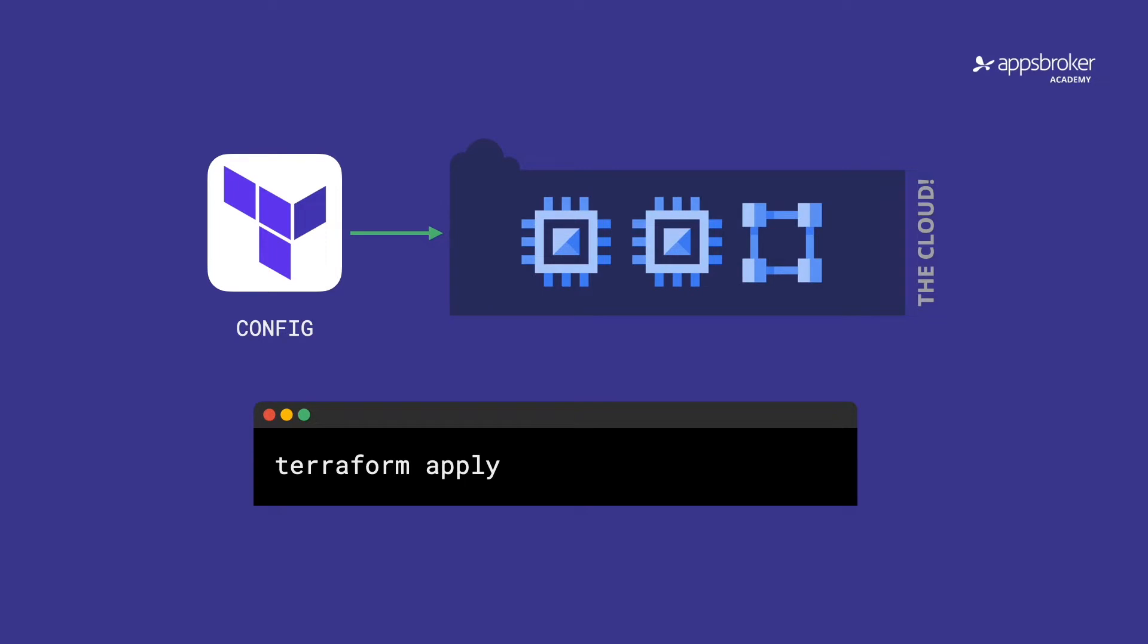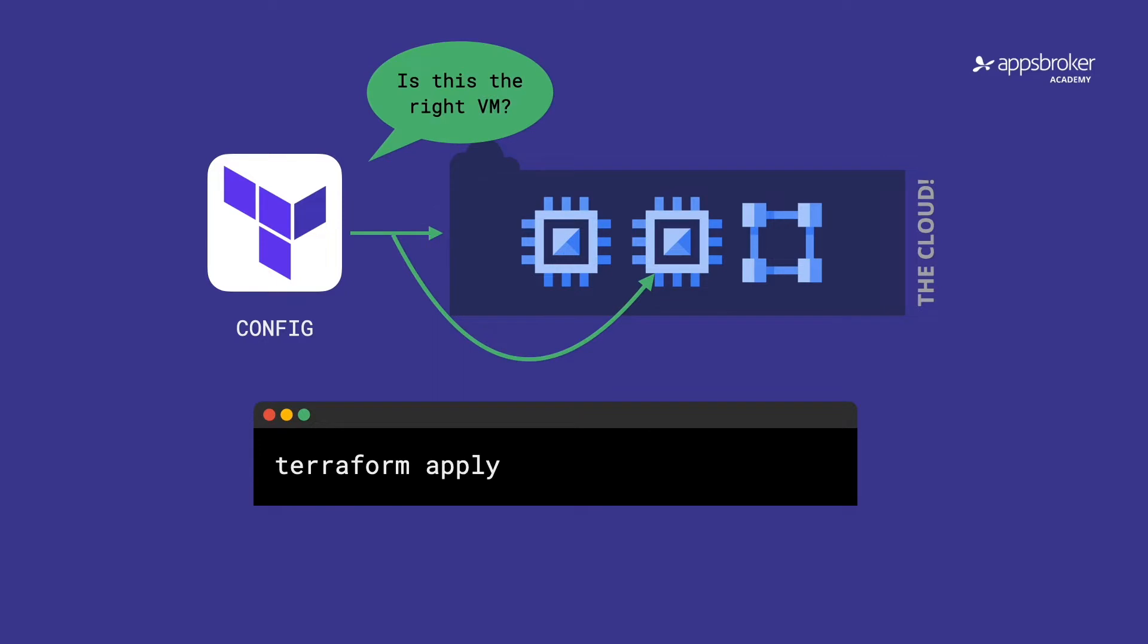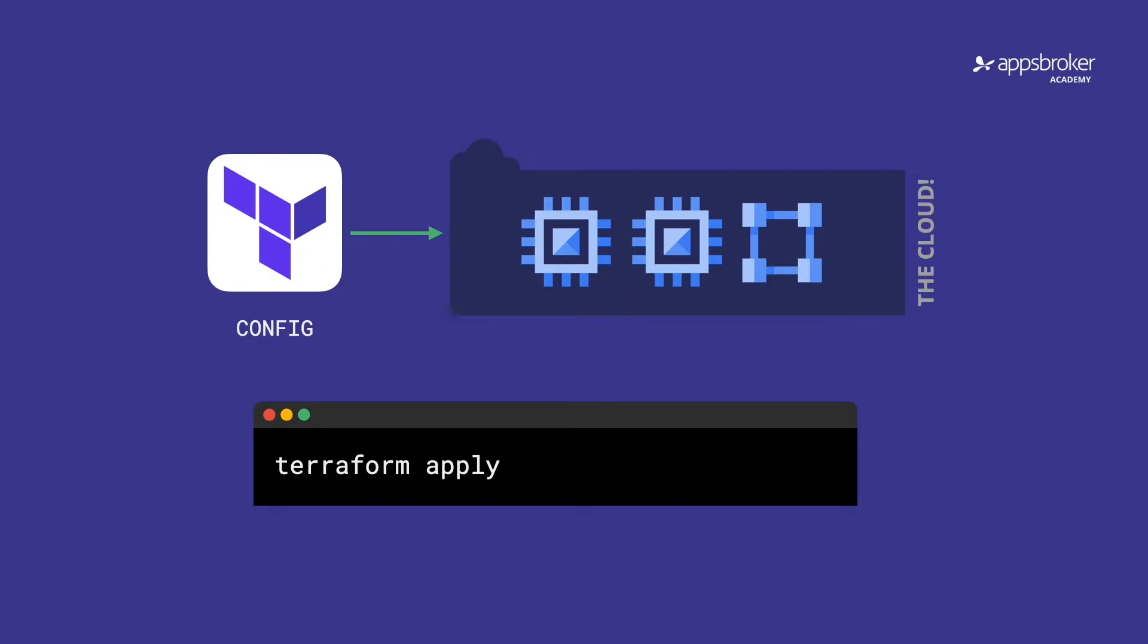But in this video, I want to tell you about state and remote backends for state. Terraform needs to store its state in order for it to function. It could just inspect the status of cloud resources every time it runs, but that adds massive amounts of complexity and can also lead to unexpected results.